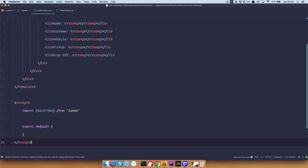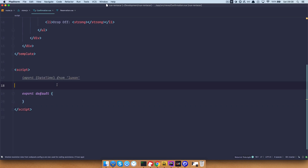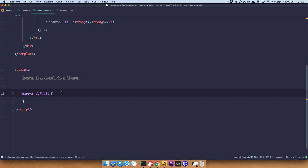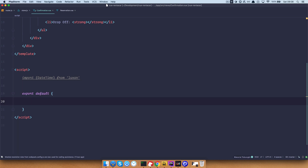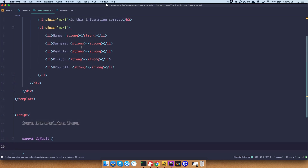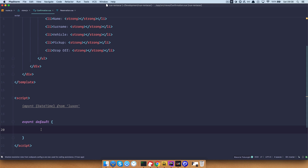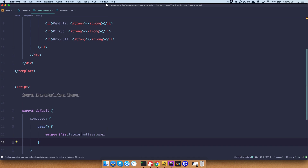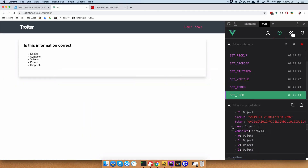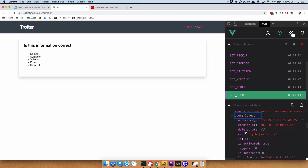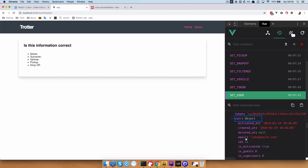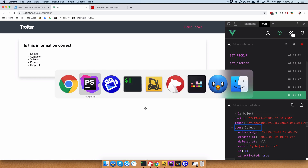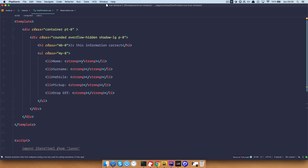So in our confirmation.vue, I'm going to paste this in. We are importing DateTime from Luxon because we are going to need to transform some dates. Then we have export default and we want to get the name and surname of our user. Since our user is a getter in our store, we are going to use computed properties. This store getter is user, and if we check out our store currently, we have the user, and as you can see the user has a name, surname, and a lot of other data. Right now we just want to display the name and surname.